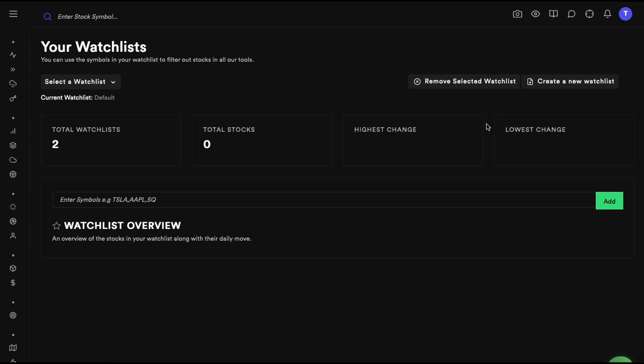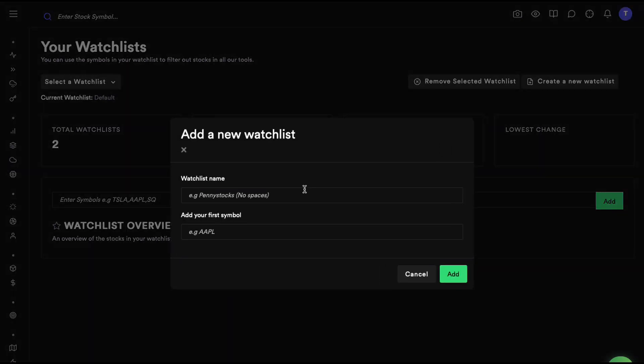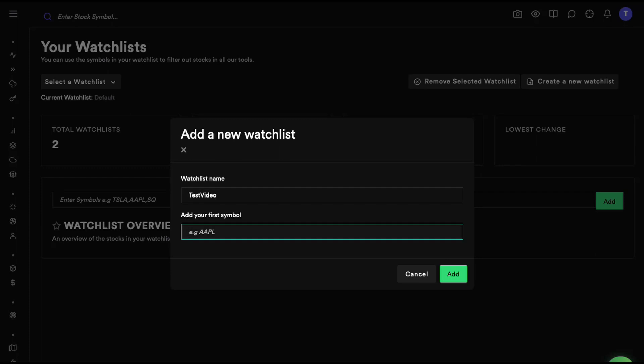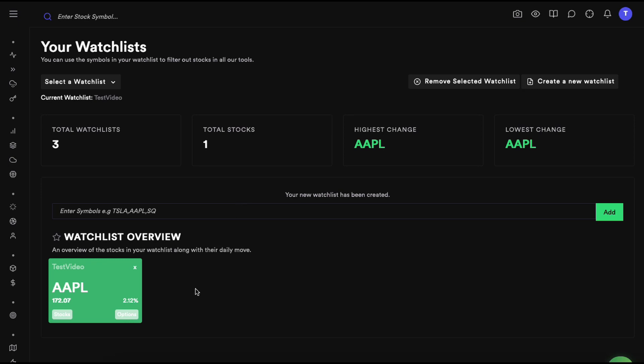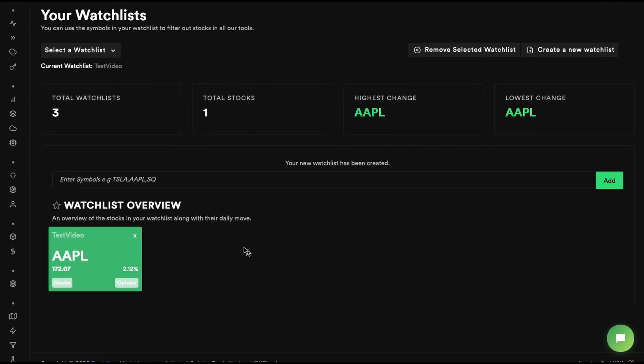Let's create a watchlist and name it 'test video'. Let's start by adding Apple. Once we do that, we'll see a small card that shows the symbol, the price, and then you can actually click on stocks or options to go to that, and dashboards as well.